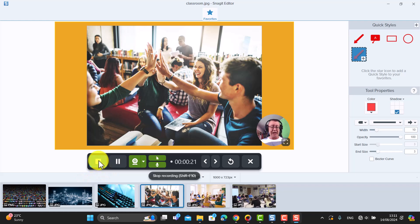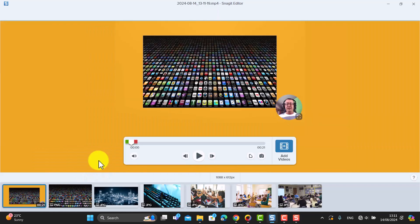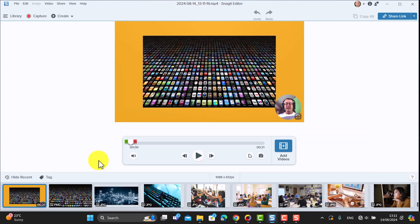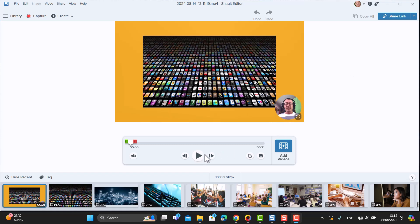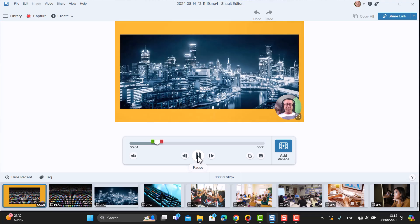When you've finished, click the Stop button and the recording is complete. You can immediately play the video back and see how easy it is — your narration plays over each image as you advance through them with the arrow key.